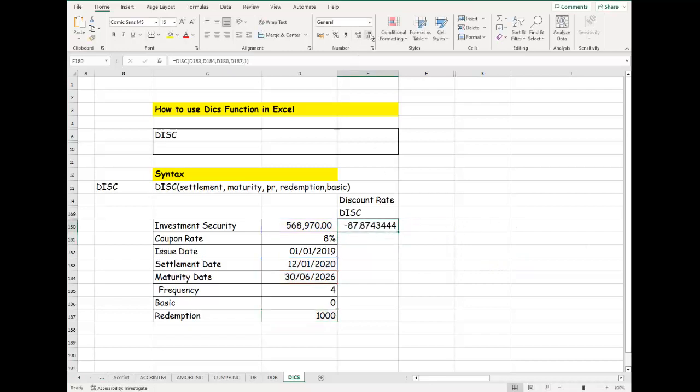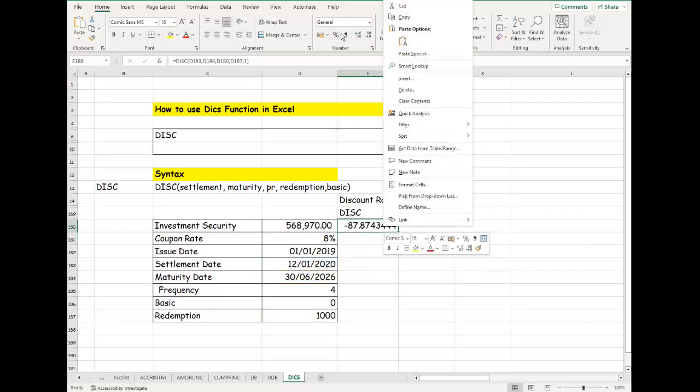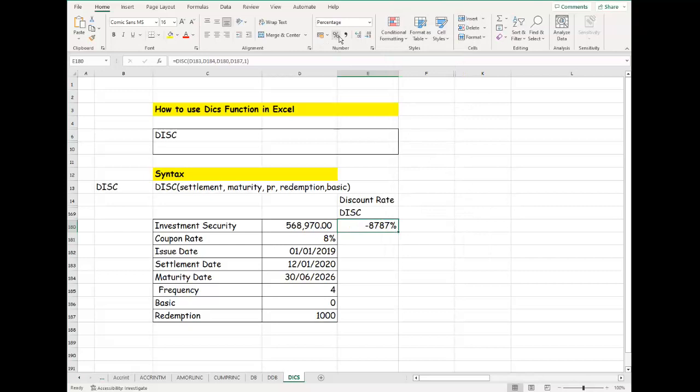Let's assume we just want to use the actual. You can see here we have a negative amount. Let's convert this one to a percentage. This is the DISC discount rate at the end of the security, so you can see what we have here.